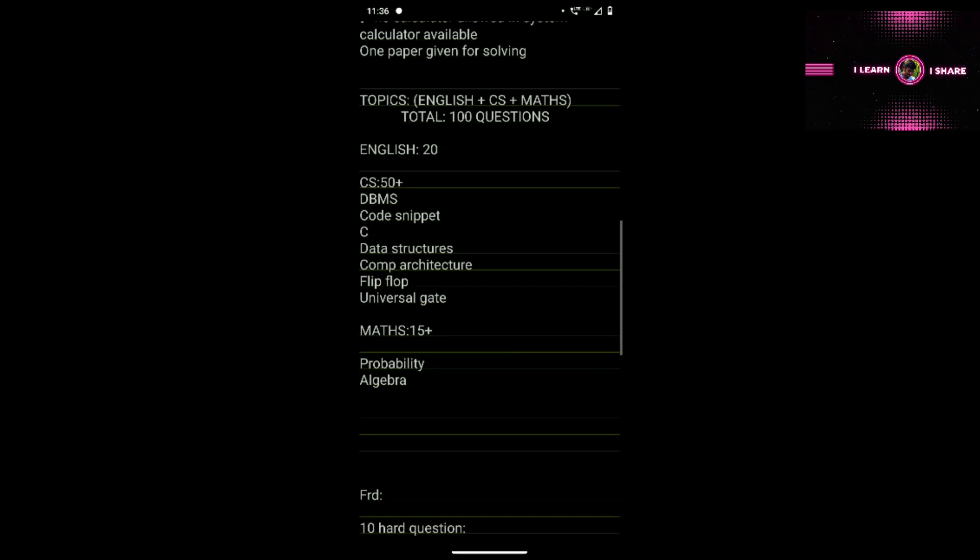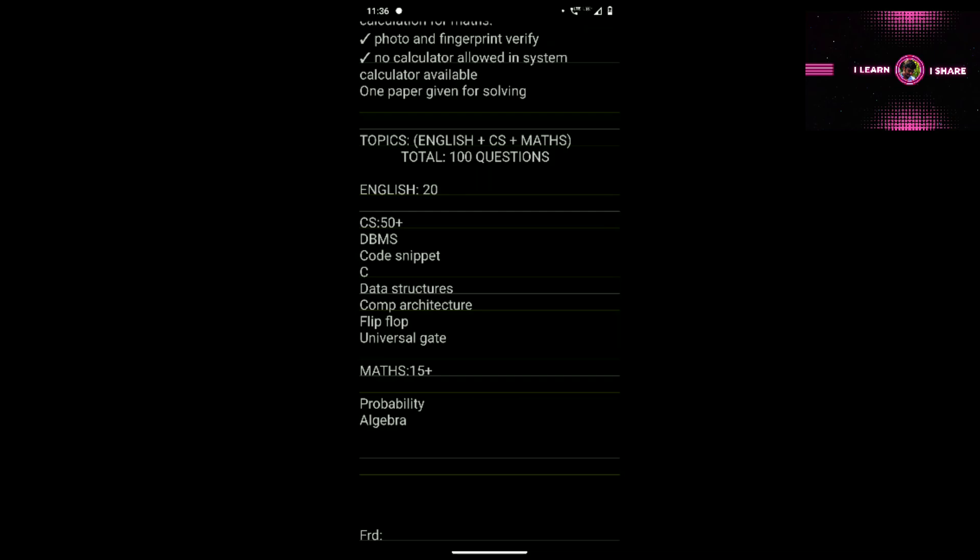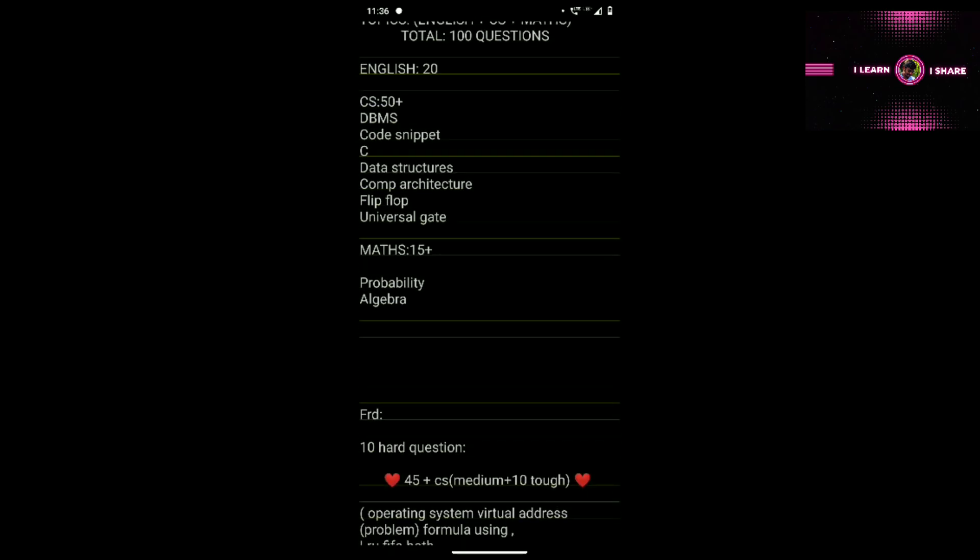Total 100 questions: English is 20 questions, Maths is 15, and Computer Science is 50 plus questions. You can depend upon a maximum of around 20 questions per subject. The main topics are in Computer Science, and here are the main topics.